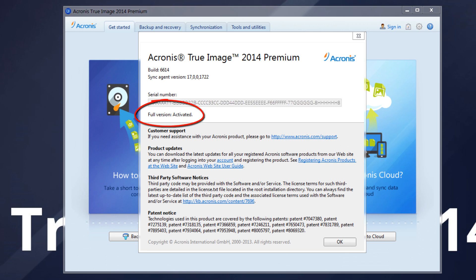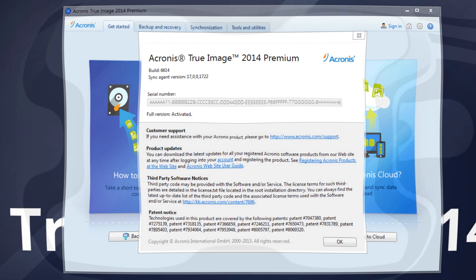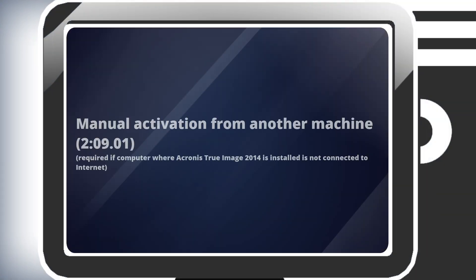If you experience any issues with automatic activation, follow the instructions from the third section of this video, Manual Activation from Another Machine. You do not need a second computer — everything can be done on the same machine where Acronis True Image is installed.